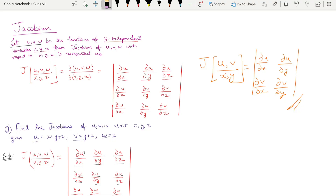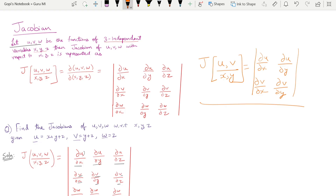So we have the definition of Jacobian. Now for the second case: let u, v be the functions of two independent variables x and y. Then the Jacobian of u, v with respect to x, y is defined as a 2x2 determinant.